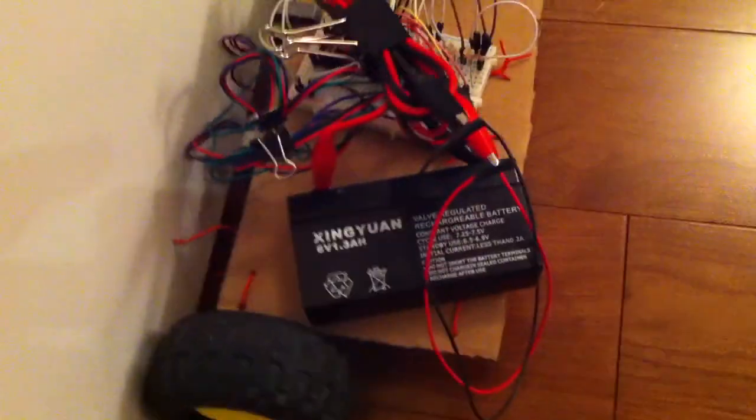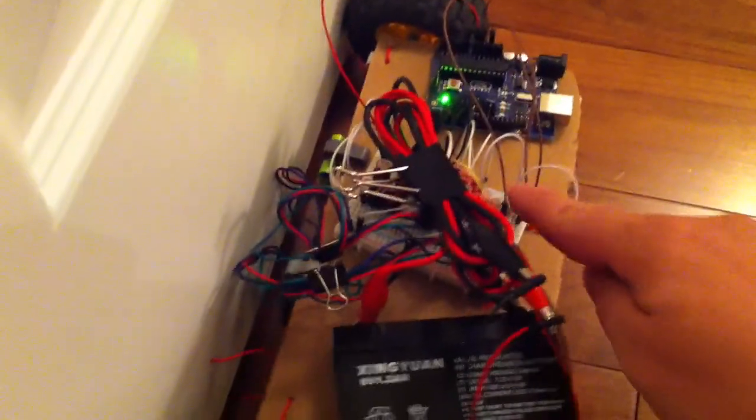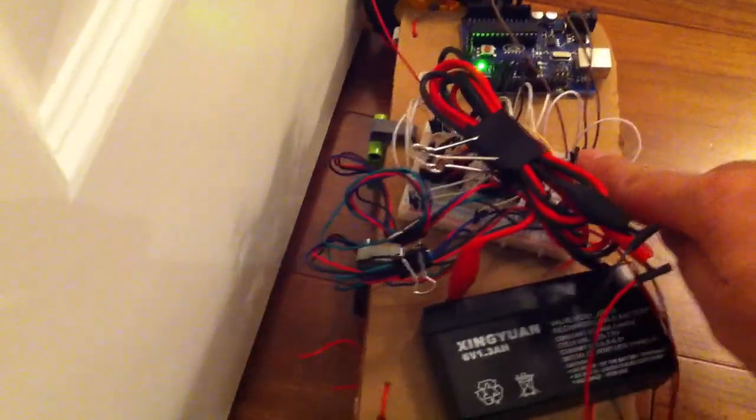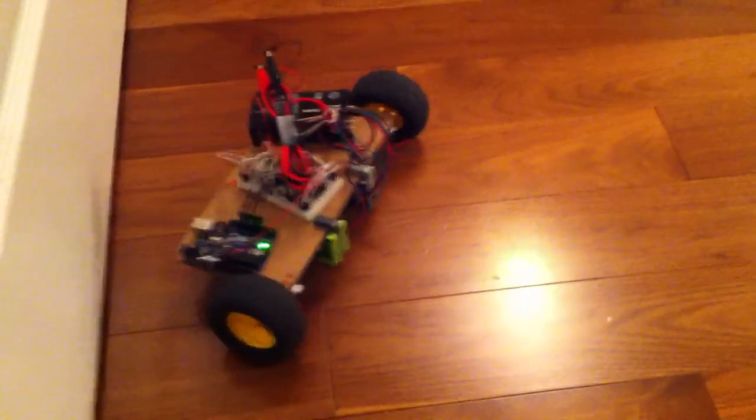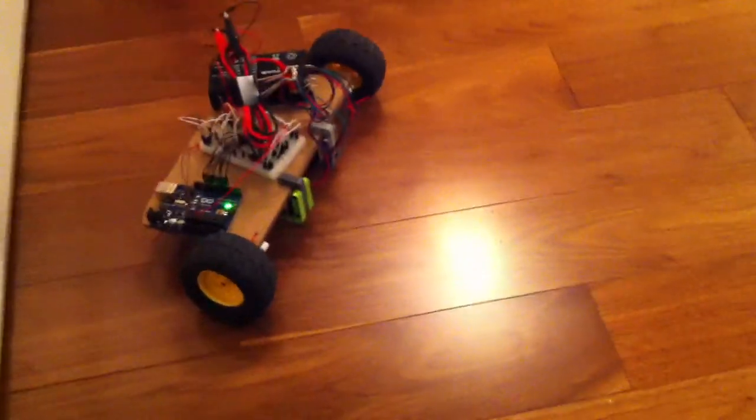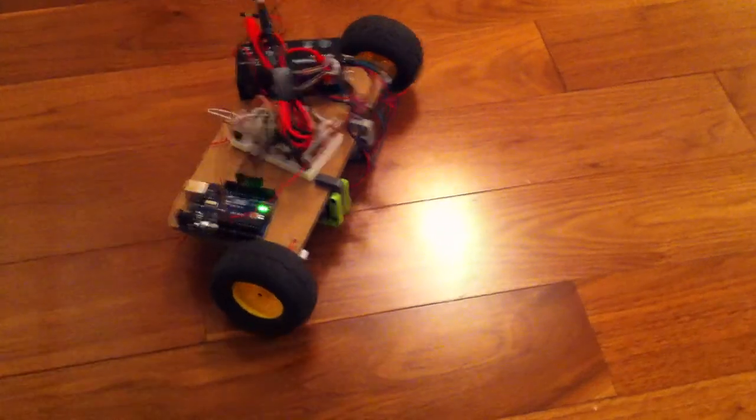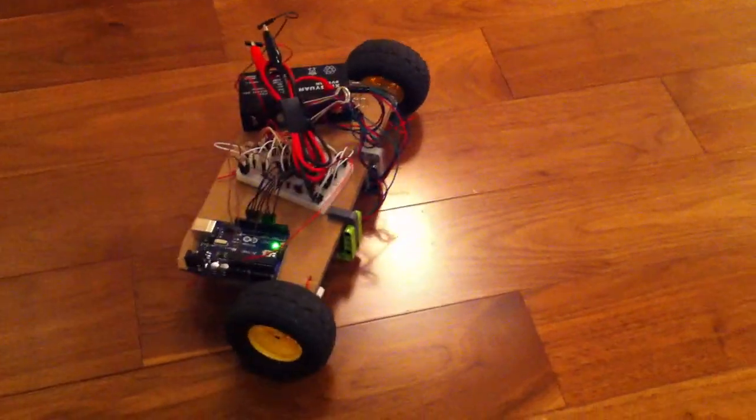Yep. Okay, let's see. Let's see if we can get it to back up a little bit. There we go. Now what's it going to do? Here we go.